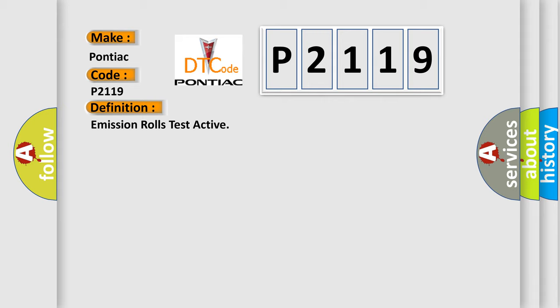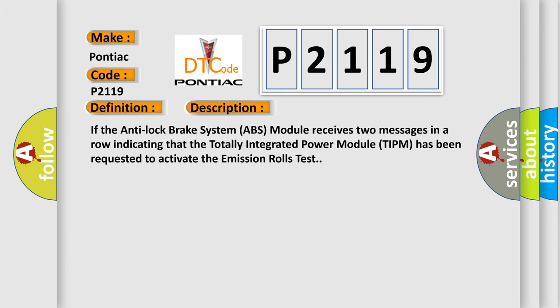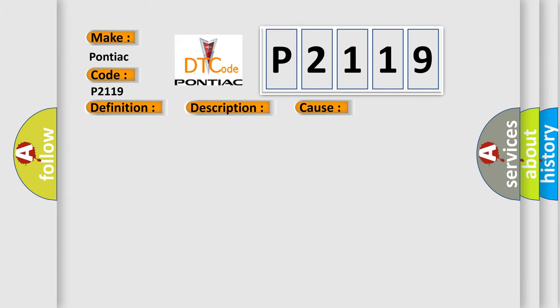And now this is a short description of this DTC code. If the Anti-Lock Brake System ABS module receives two messages in a row indicating that the totally integrated power module TIPM has been requested to activate the emission rolls test, this diagnostic error occurs most often in these cases.